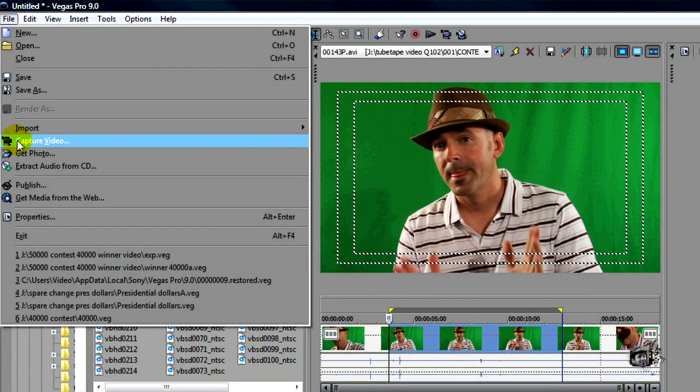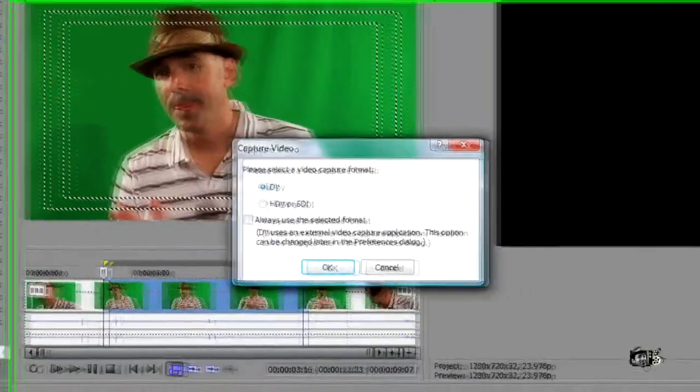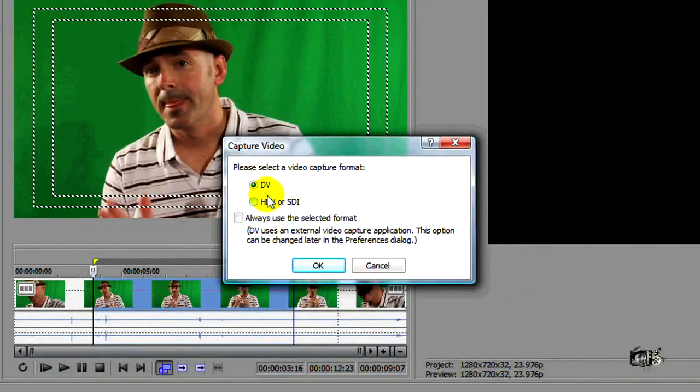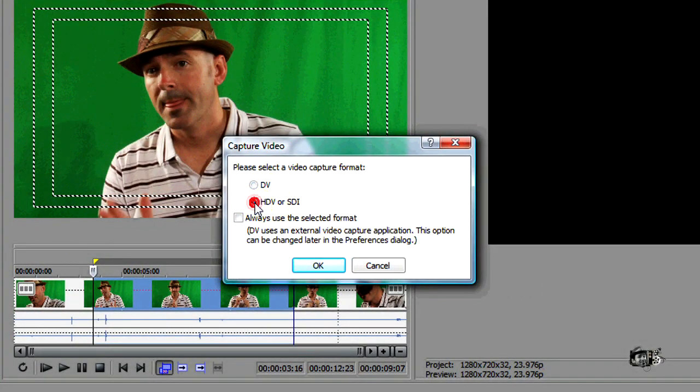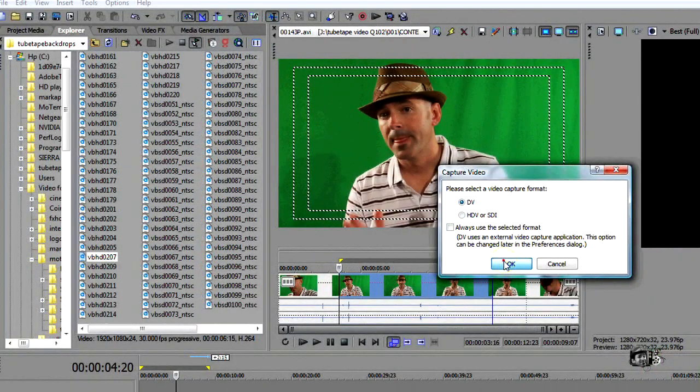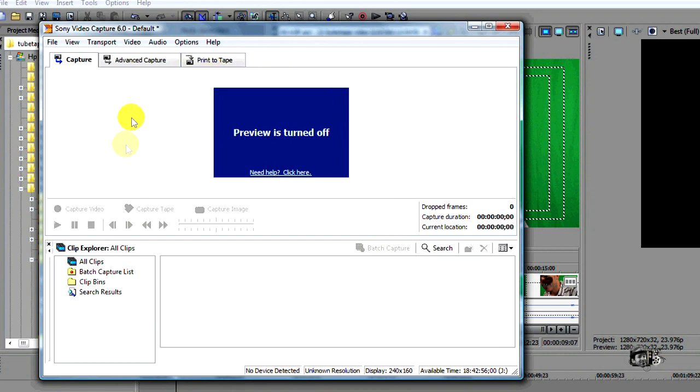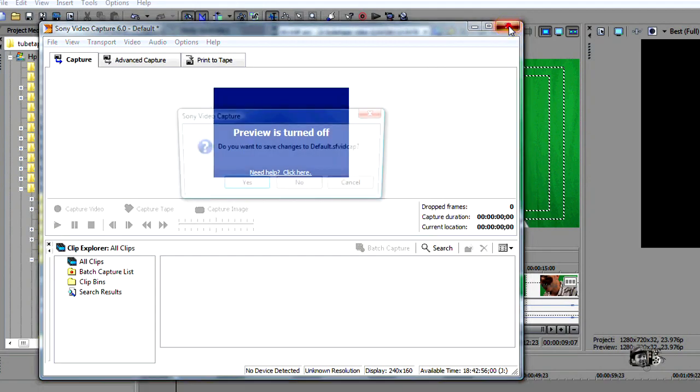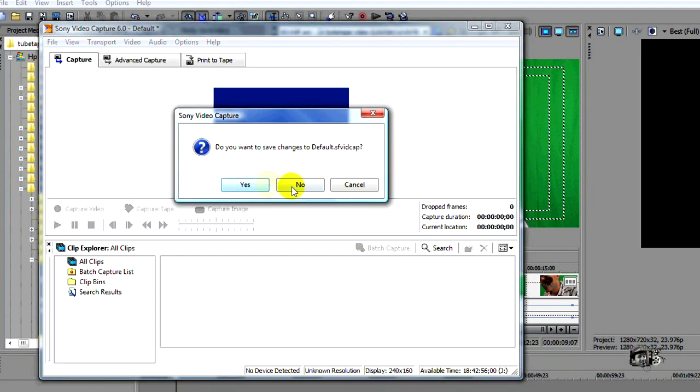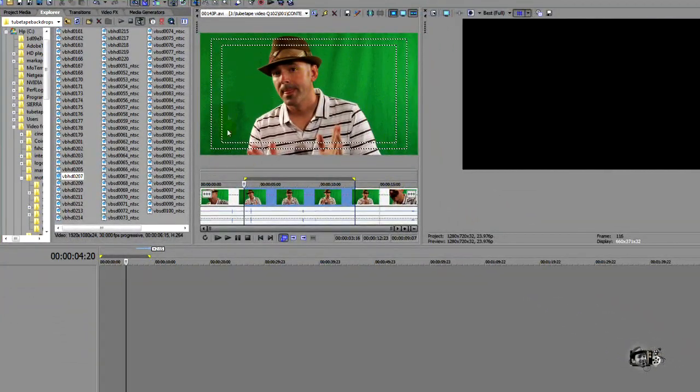Now, if you're using a tape-based system, you'll need to capture your video. And you do that by going to file and capture video. And if you're using mini DV, you'll want to select that. If you're using HDV, you'll want to select that. We're going to go ahead and open that up so you can see what it looks like. I have done a tutorial entirely on this. So if you want to learn more about that, just check out the videos previous to this one.